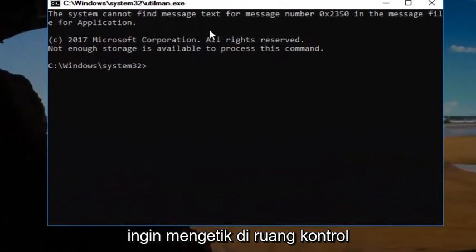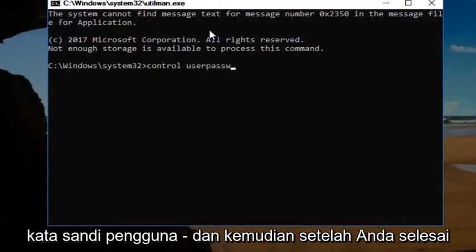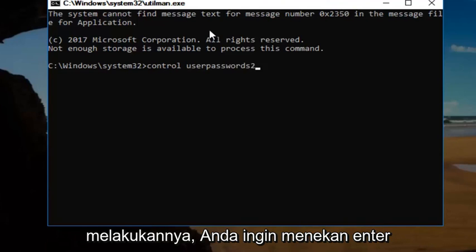And now this will open up a command line window. And now you want to type in control space user passwords two. And then once you're done doing that, you want to hit enter.